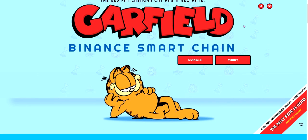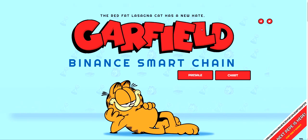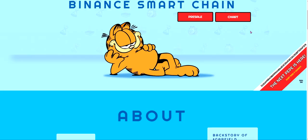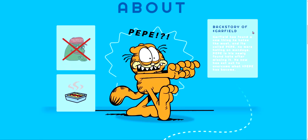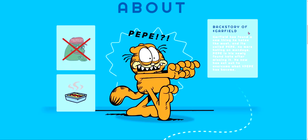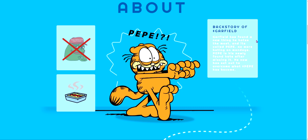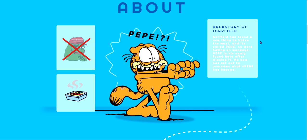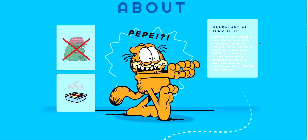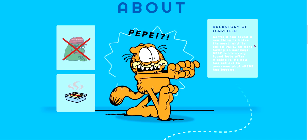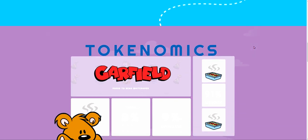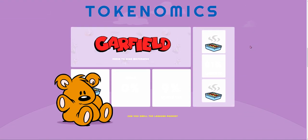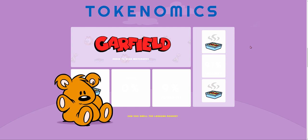Here's their website. The red fat lasagna cat has a new hate. Backstory of Garfield: Garfield has found a new thing he hates the most and it's called Pepe. No more hating on Mondays. Pepe is his newly found hate. After missing it, he now has set out to overcome what Pepe has become.